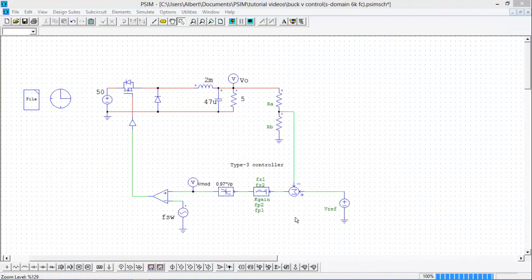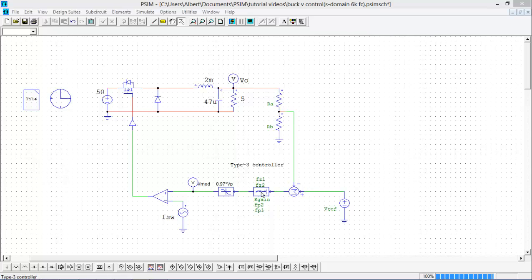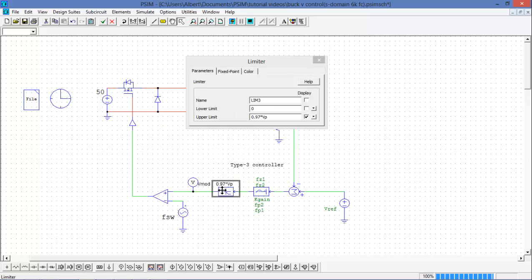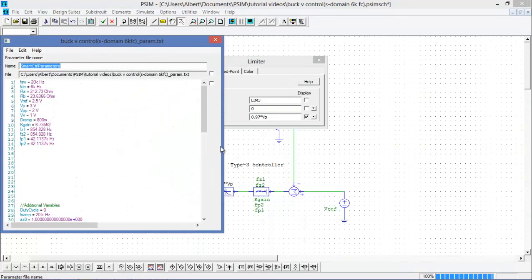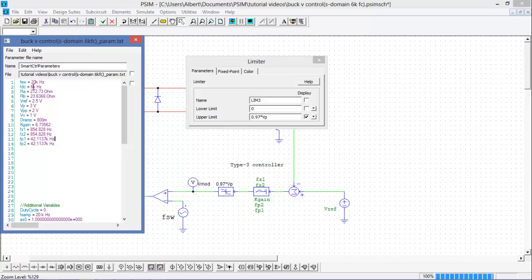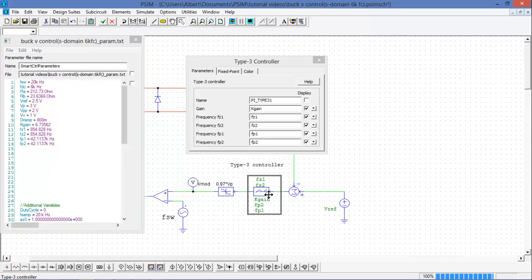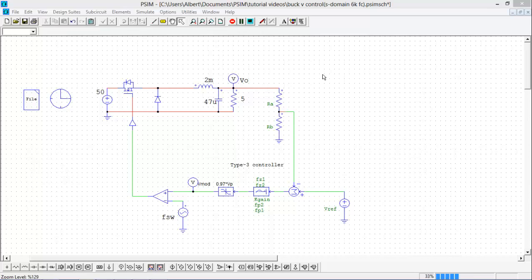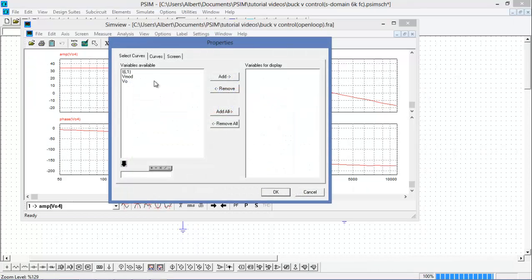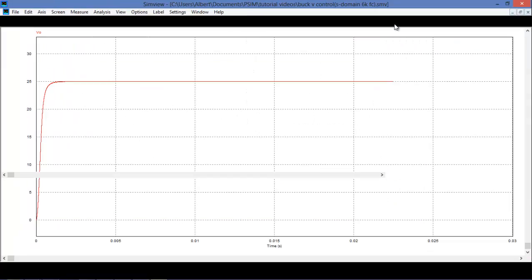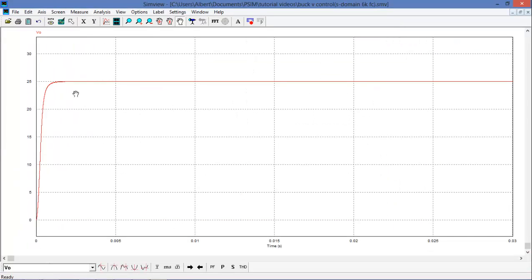So this is the output from Smart Control. I have a Type 3 controller, and I have a limiter. The parameters get outputted into this parameter file. And so you can see here that I've designed a crossover frequency of 6 kHz, and we're switching at 20kHz, and these are the gains of my controller here. So what we can do now is we can simulate this. And here we can see it comes nicely with no overshoot to 25 volts and settles out quickly.